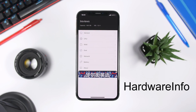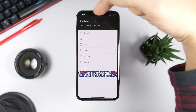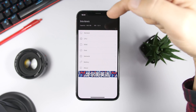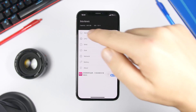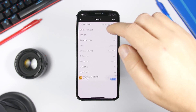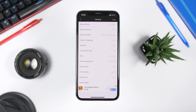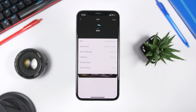Hardware Info is an app that shows you all the details about the hardware of your iPhone. On the home screen at the top it shows the name of the device, the capacity, and the iOS version. If you go to General, you'll see all general information about your device including screen size and pixel density.